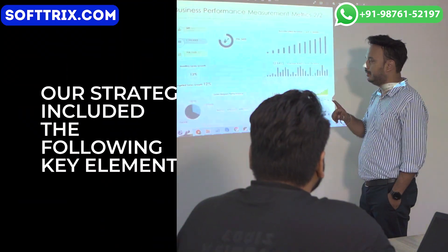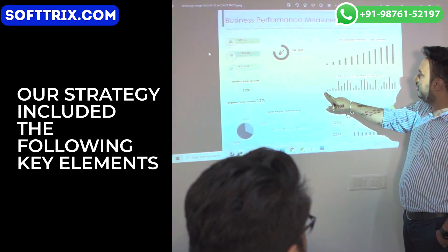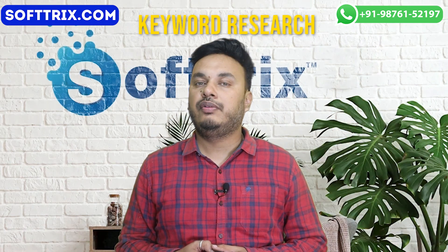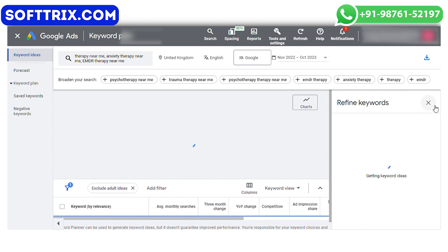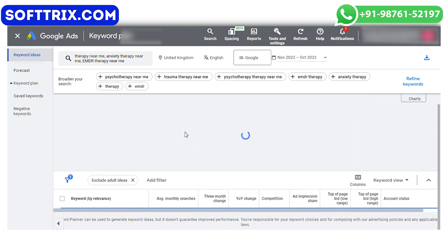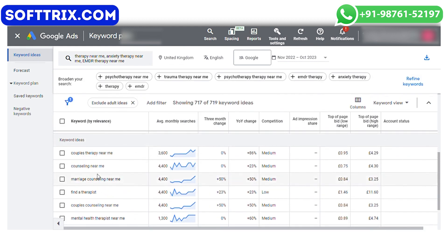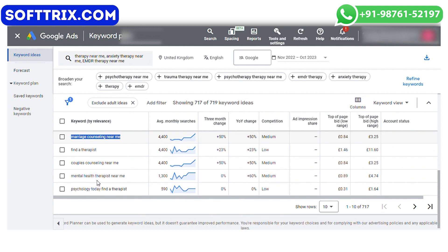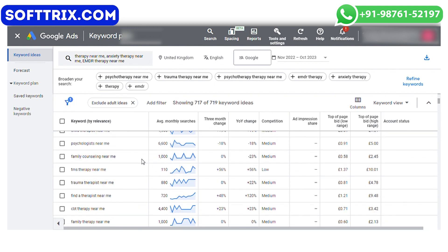Our strategy included the following key elements. The first is keyword research — we conducted extensive keyword research to identify high-conversion keywords relevant to therapy services in the local area. This ensured that our ads would be displayed to potential clients actively seeking therapy.